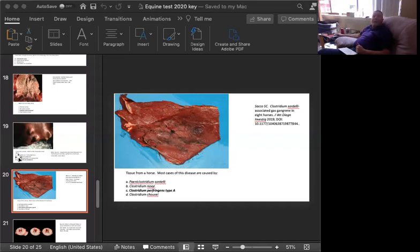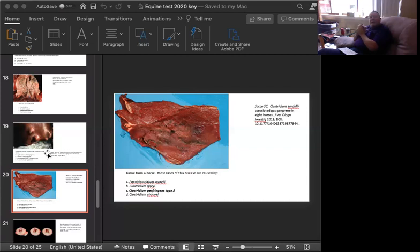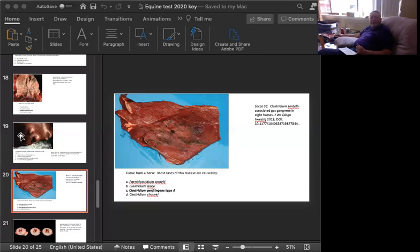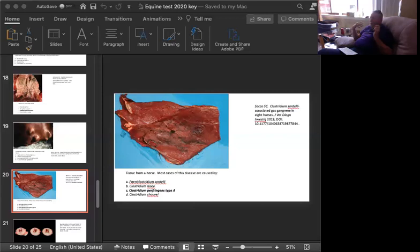We are looking at skeletal muscle, clostridial infection, may be referred to as malignant edema or gas gangrene. The correct answer is C, clostridium perfringens type A. And this actually is out of a paper called Clostridium sordellii associated gas gangrene in eight horses. Turns out clostridium perfringens is the most common isolate in these particular cases. Remember I said that the muscle looks dry? Well, there's also hemorrhage here, but look how dry this area of the central area of necrosis is. Peniclostridium sordellii could be a cause of it. All of these could be a cause of it, except for maybe Clostridium chauvoei. That is blackleg in cattle.